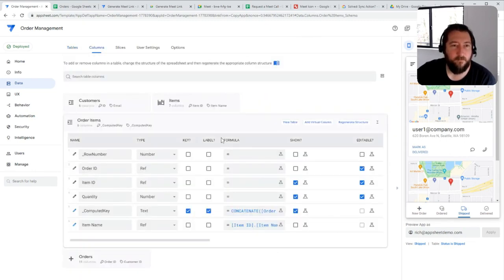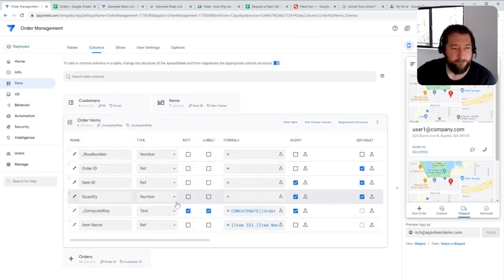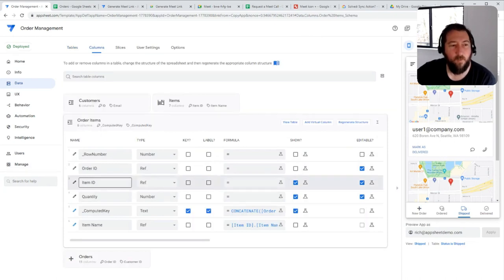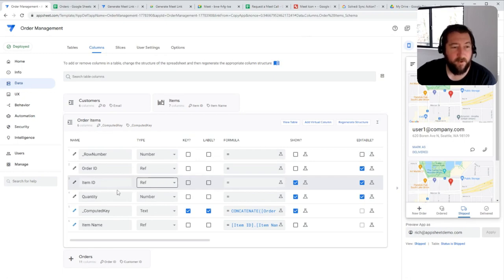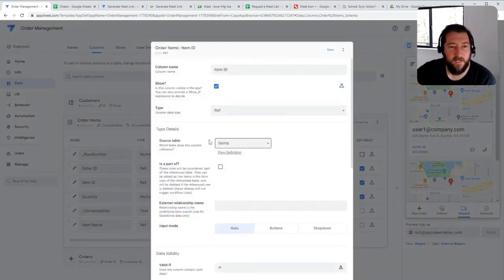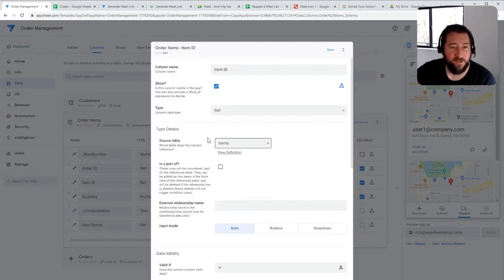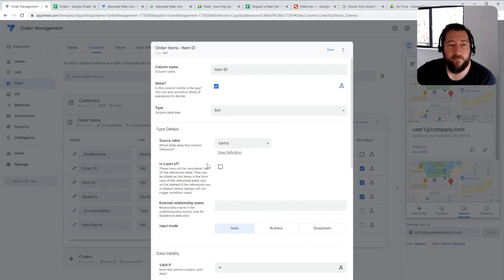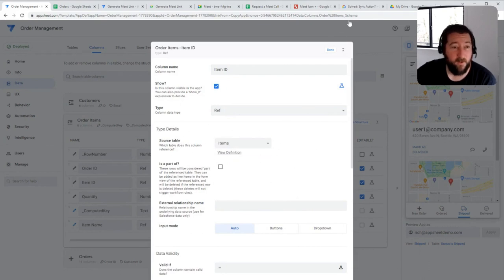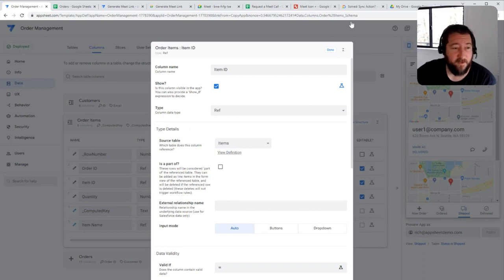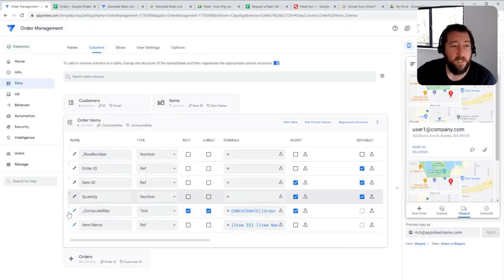So for the order items itself, when you relate that item, you're creating a reference to the items table. So that maintains that relationship to your master items table. So that dropdown menu will always be accurate and aligned with what's been entered into that master items table.